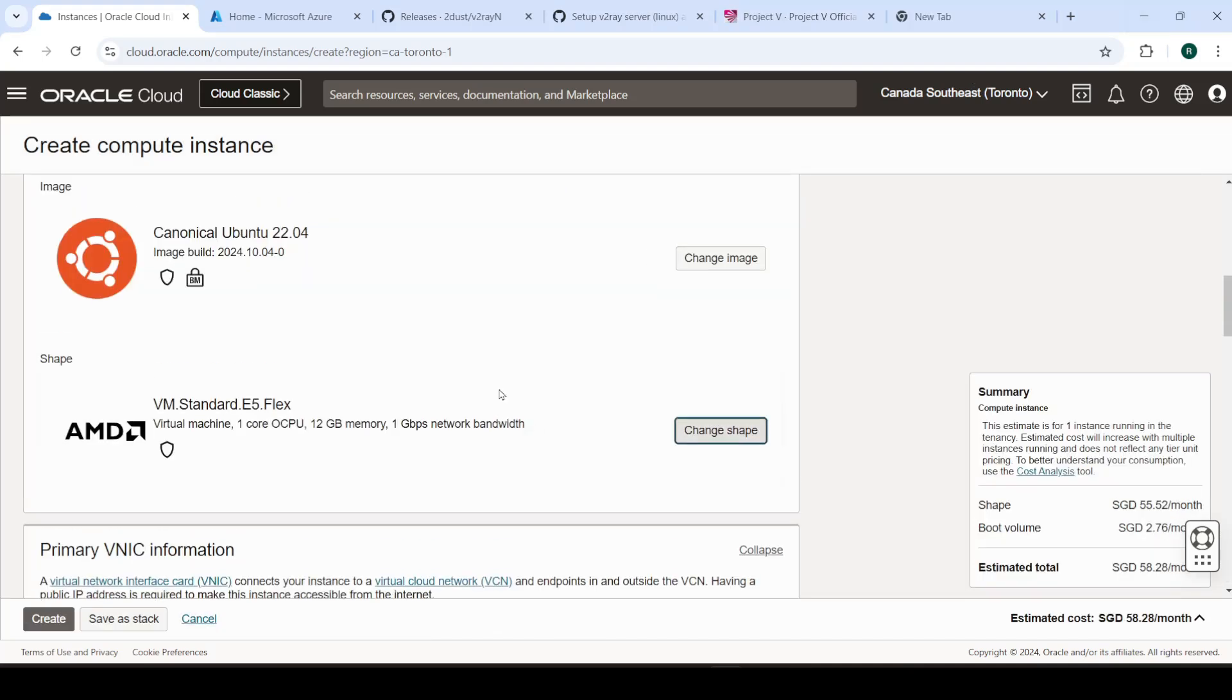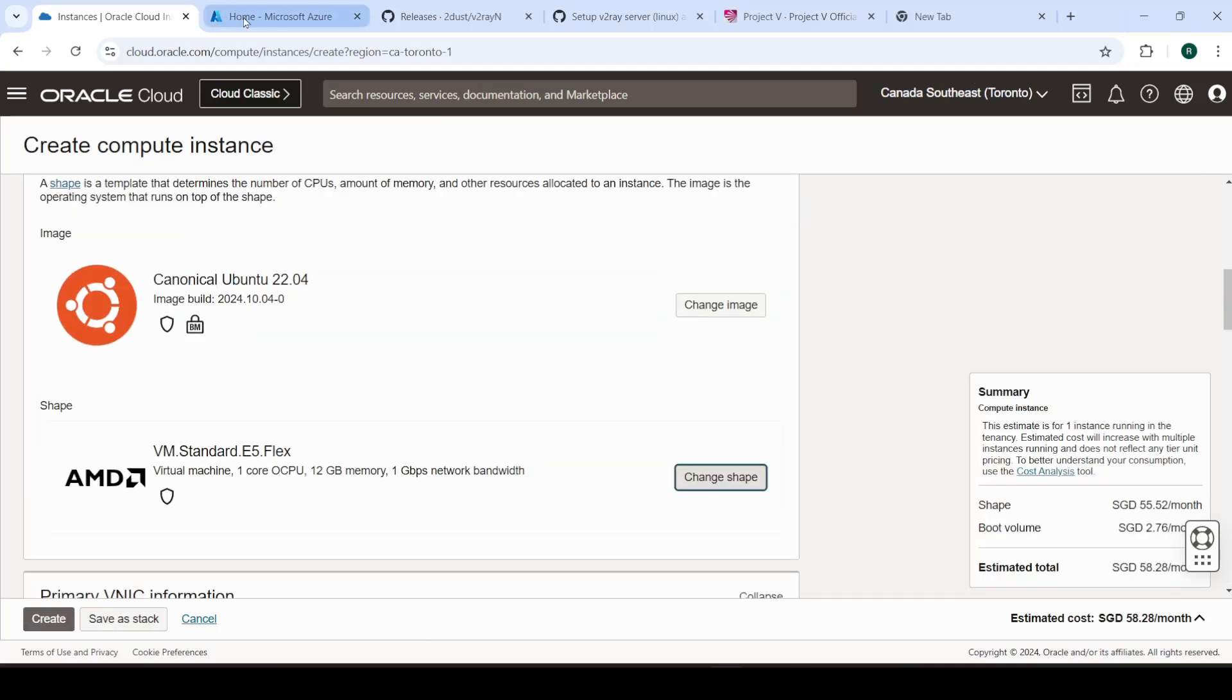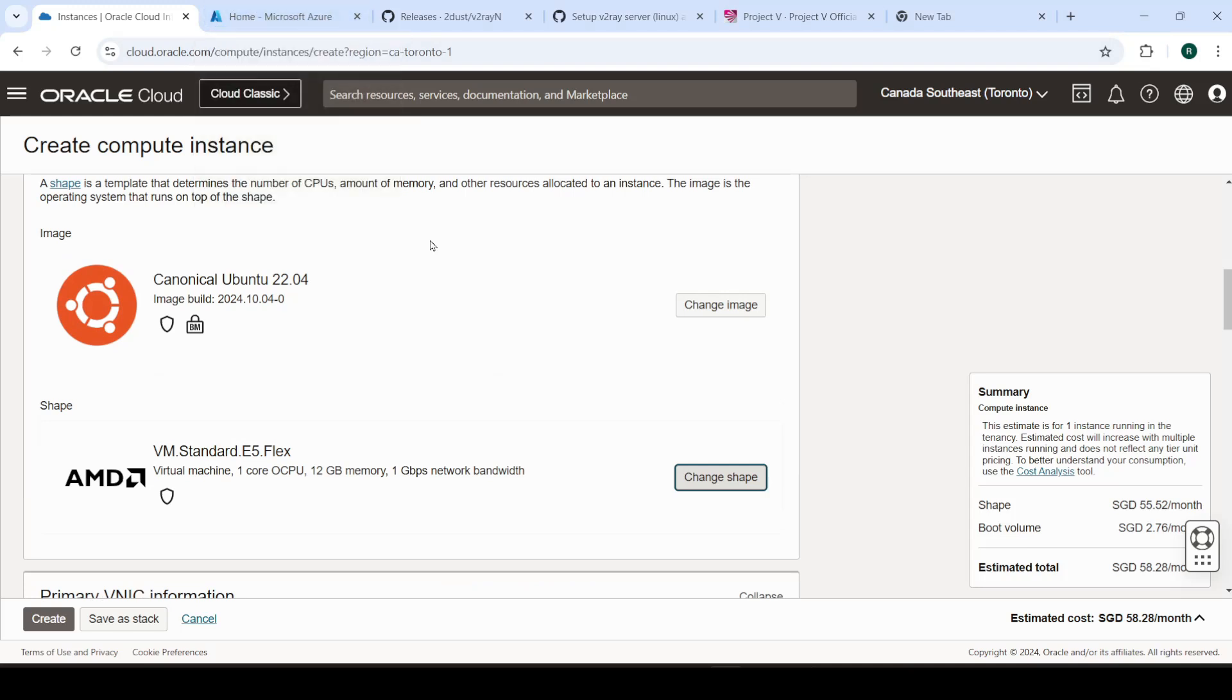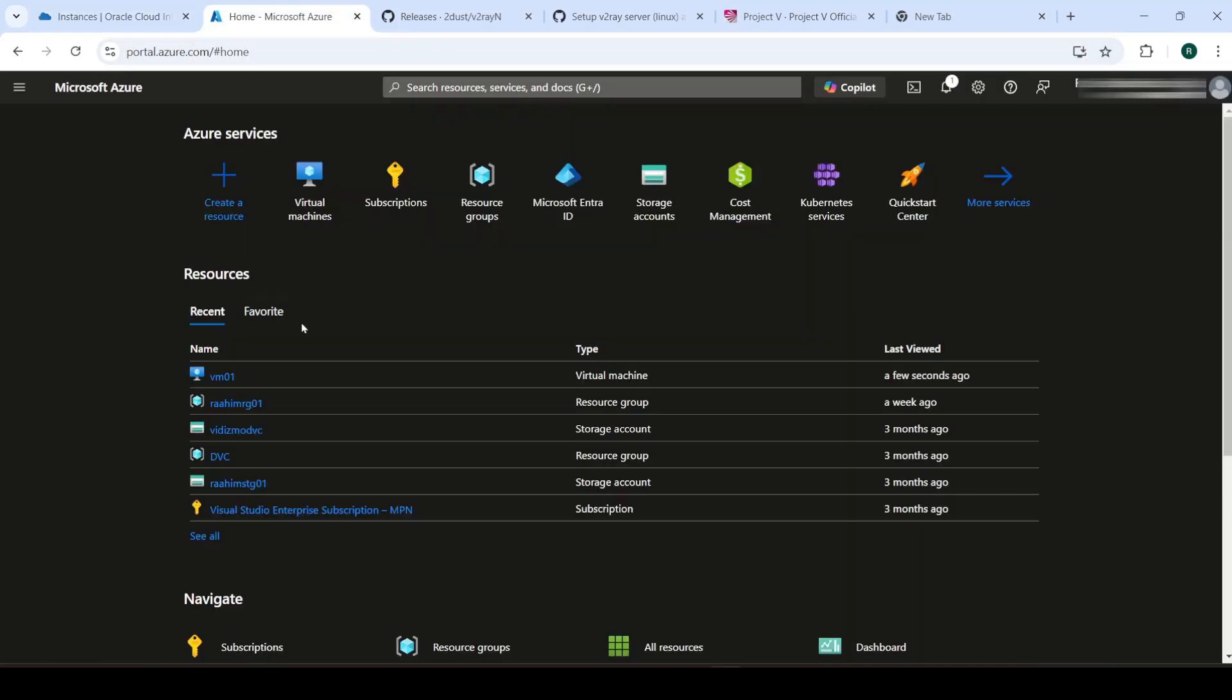Your second option is going to be, the second option that I would suggest because there are obviously dozens of options out there, is Microsoft Azure. You know, Azure gives you like some free credits for like a year. So you can use Azure if you want to. They're a bit too expensive to buy a virtual machine from if you're not doing something like credits or something.